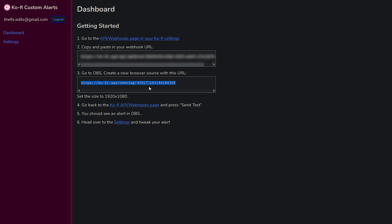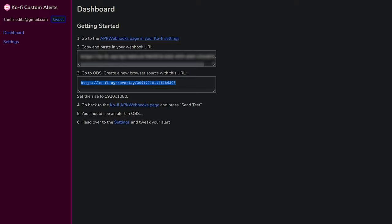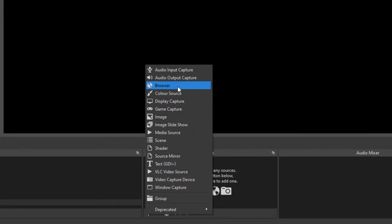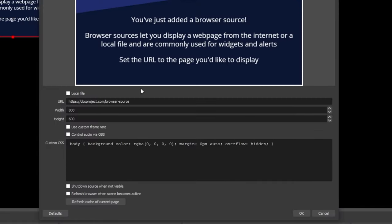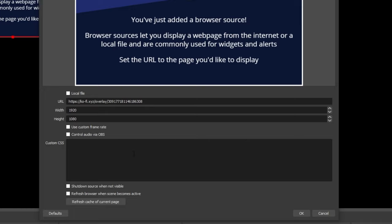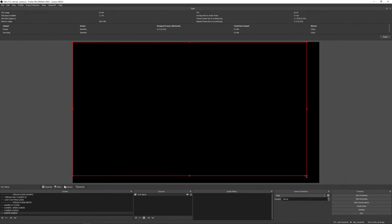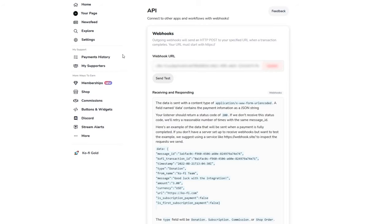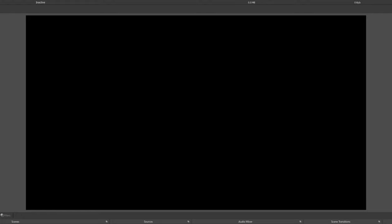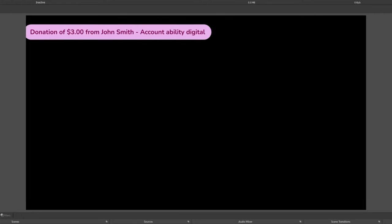Second, copy the second link and add it as a new browser source in your OBS Studio. You can then test the alert from the Kofi page by clicking the send test button, and if an alert pops up on your OBS, you are good to go.